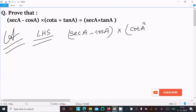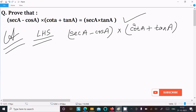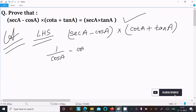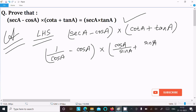Multiplying by cot(a) plus tan(a). We can easily achieve the output if I convert this all into sin and cos form. So sec(a) we can write as 1 by cos(a), and here cos(a). Cot(a) we can write as cos(a) divided by sin(a), then tan(a) as sin(a) divided by cos(a).